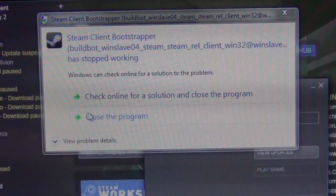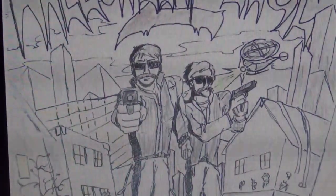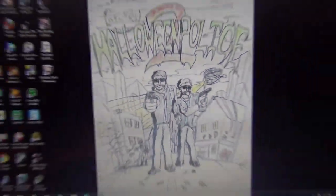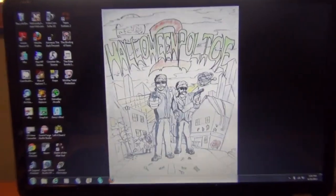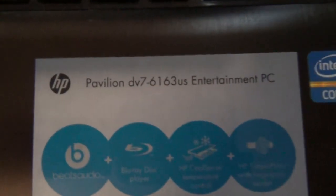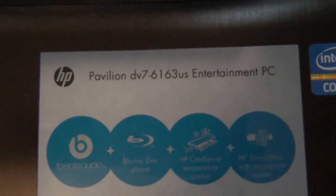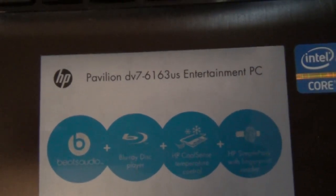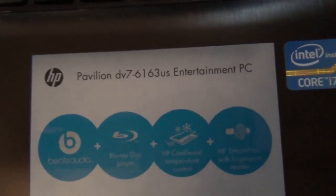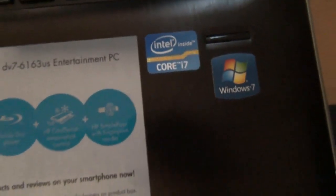We will just close the program and the whole Steam just kind of crashes. I am not sure if this will help you guys out or not, but I have an HP Pavilion DV7-6163US Entertainment PC with a core i7 processor and with Windows 7.